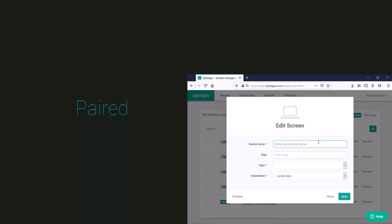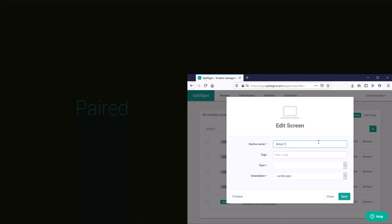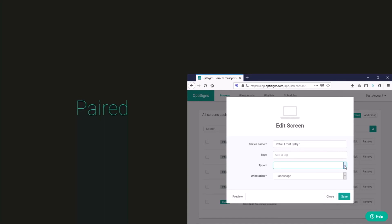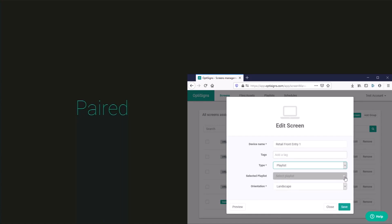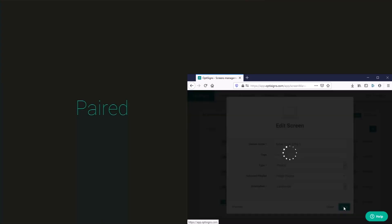We'll go ahead and give it a name. And as you already may know there are various content types that we can have displayed on this new screen. I will go ahead and add in a playlist of images. So we'll have an image playlist that we've already created. Maintain the landscape orientation and save.